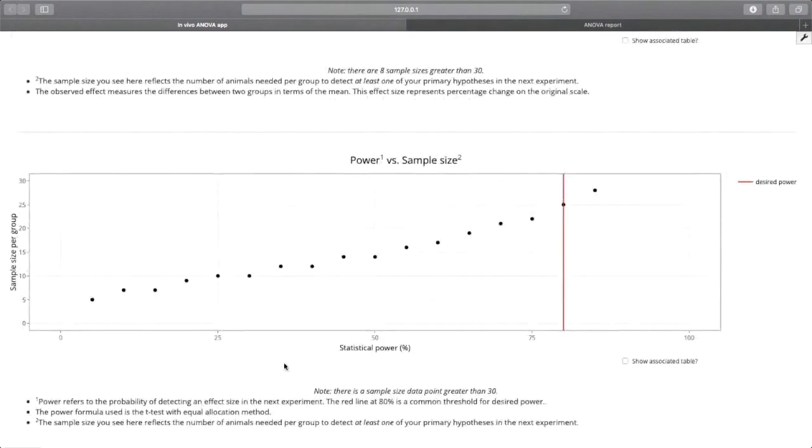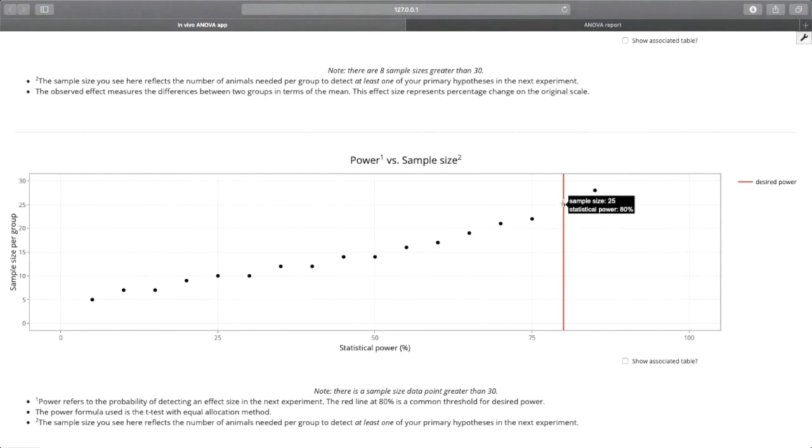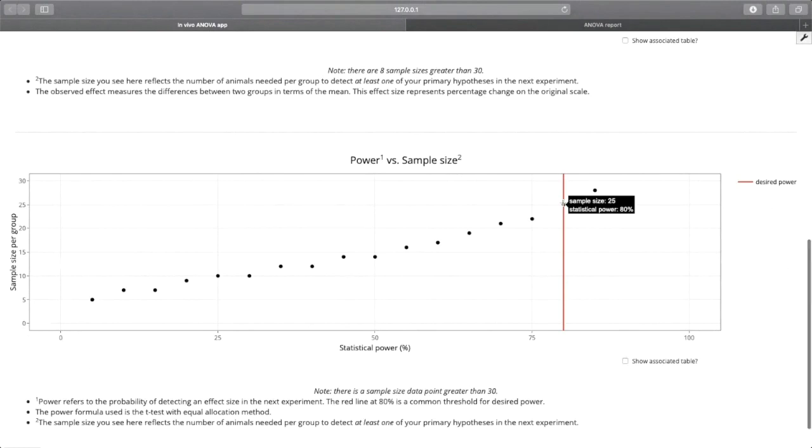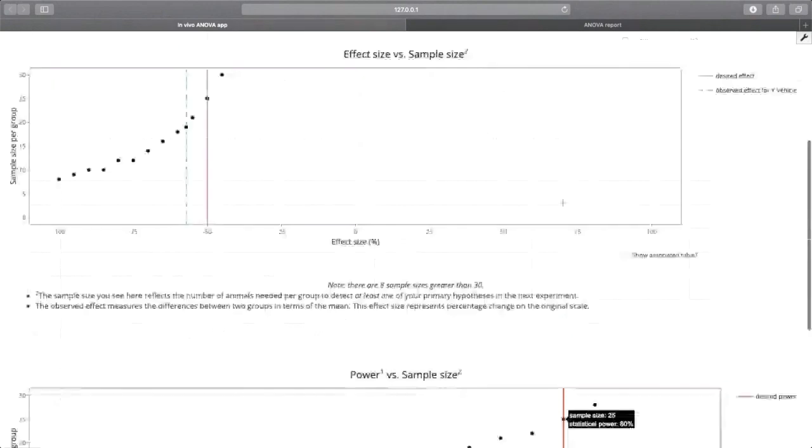We can also take a look at the power versus sample size. Here power means the probability of detecting an effect size in the next experiment. When we hover over the default 80% statistical power, we see that we need 25 animals per group to detect at least one of our primary hypotheses in the next experiment.